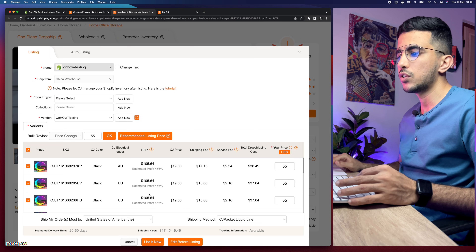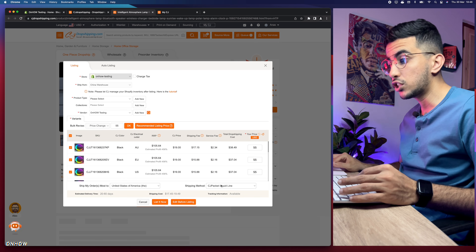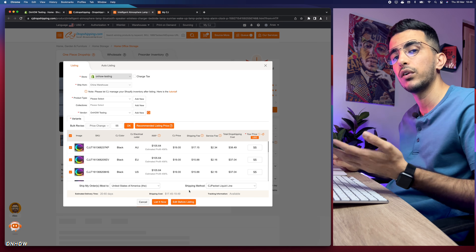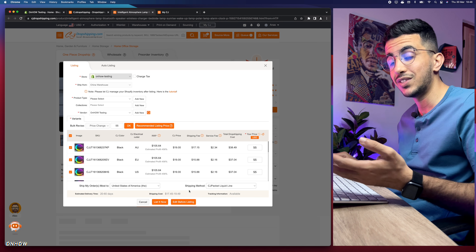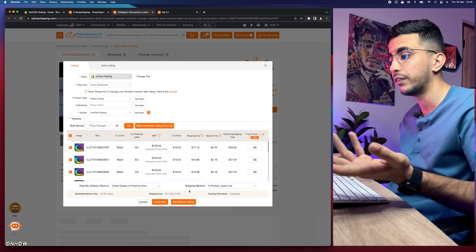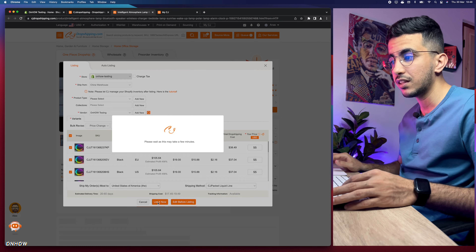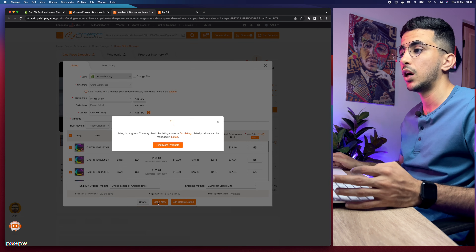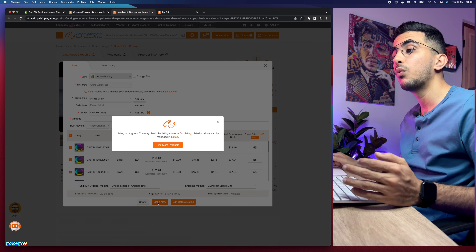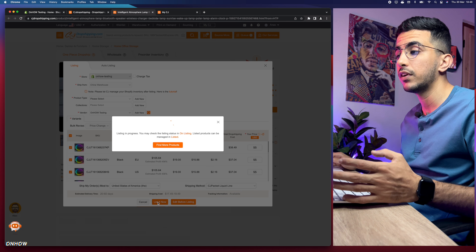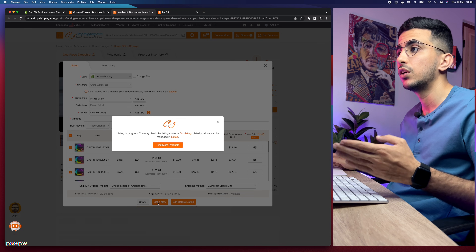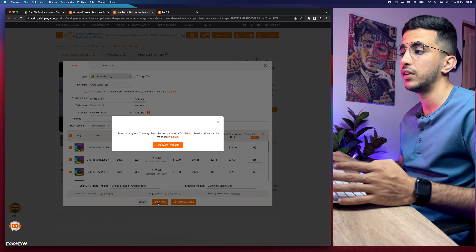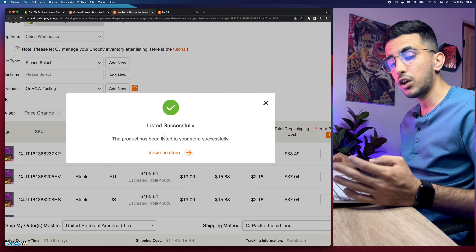I'll create a new product type called 'Tech' and confirm. Then select the price for all variants — the total cost is $38, so I'll set the price at $55 and click OK. Make sure you also research and select the shipping method. Then click on 'List Now' and give it a couple of seconds — it will be listed to your Shopify store.